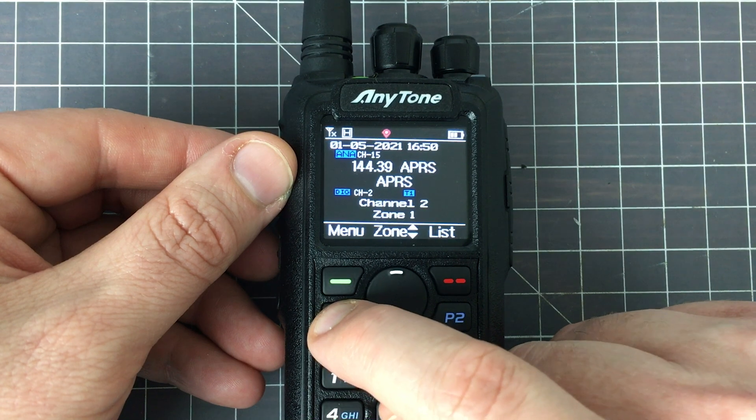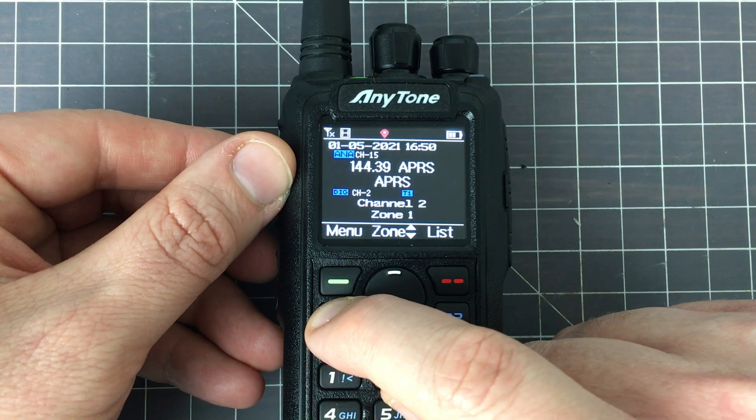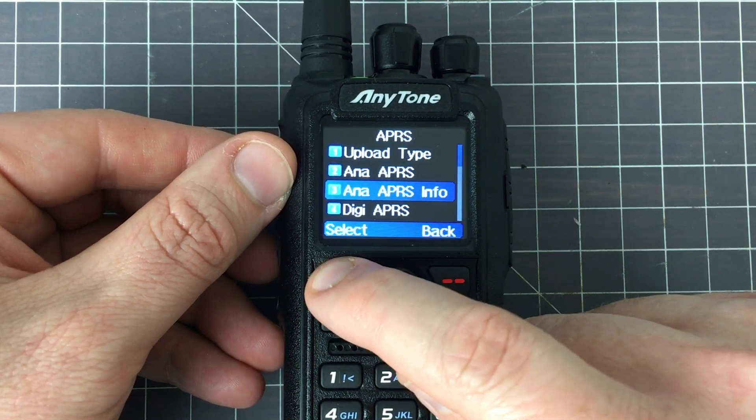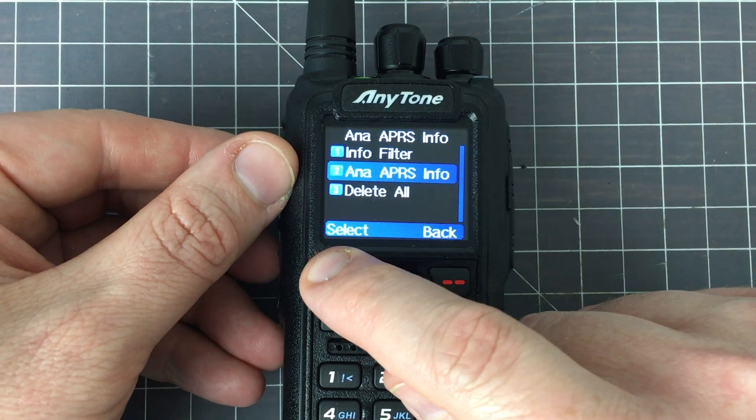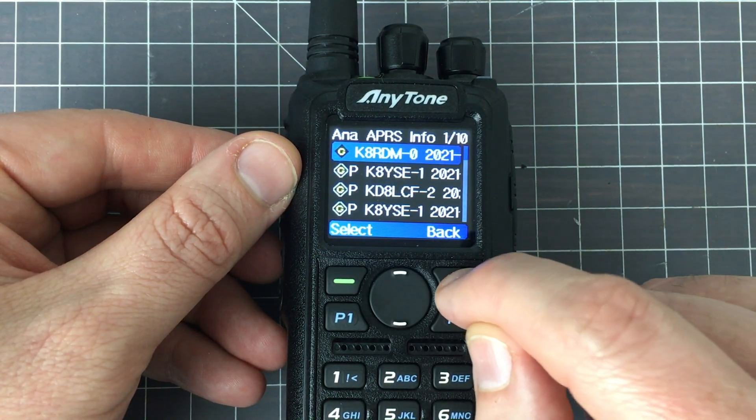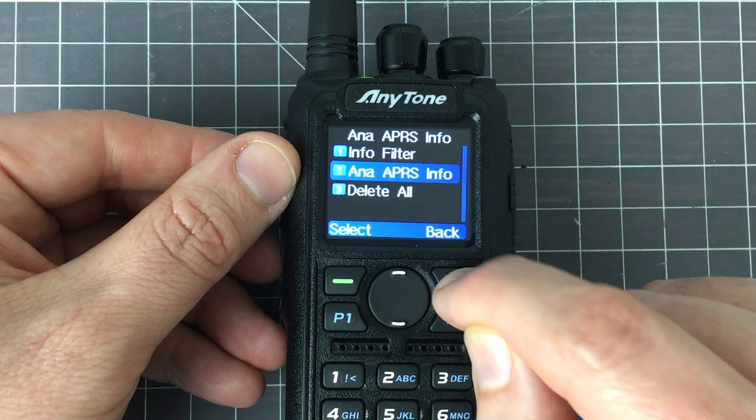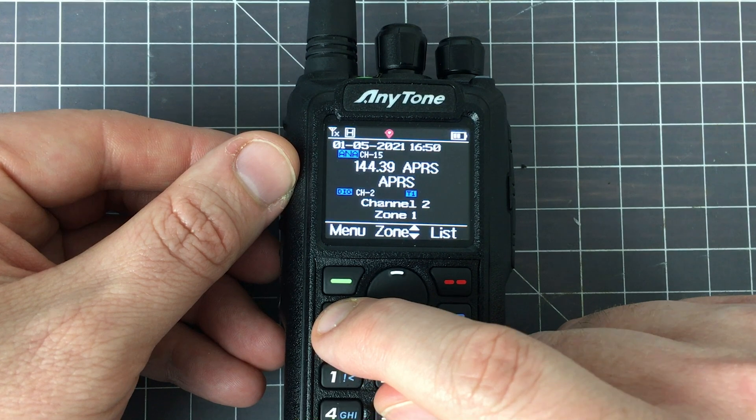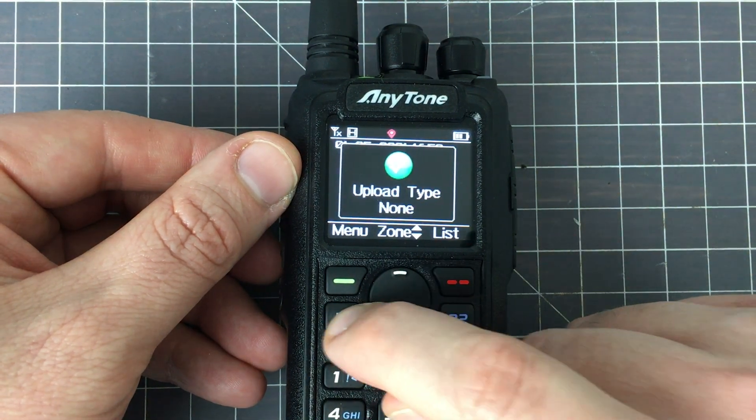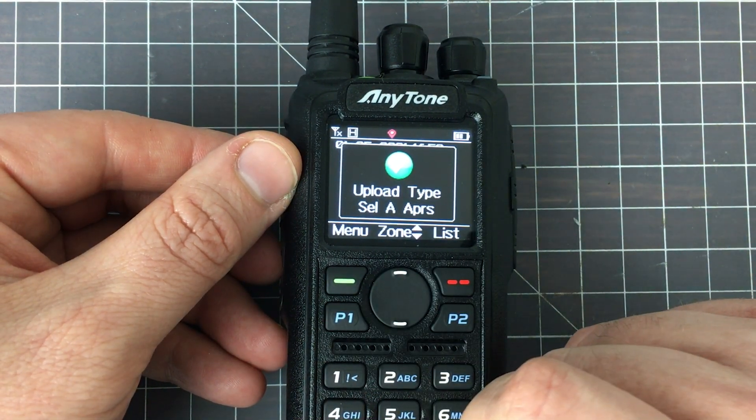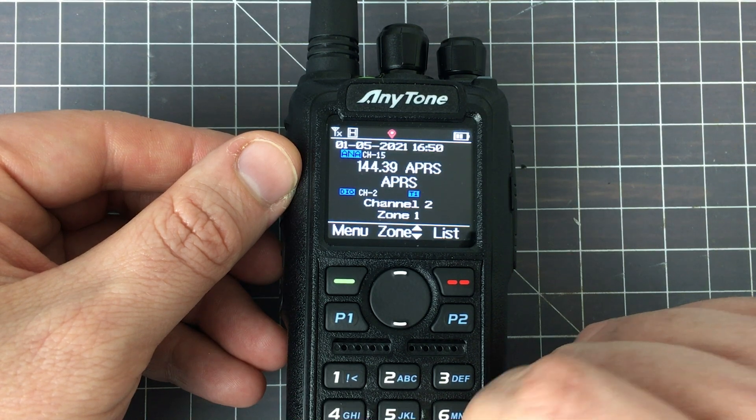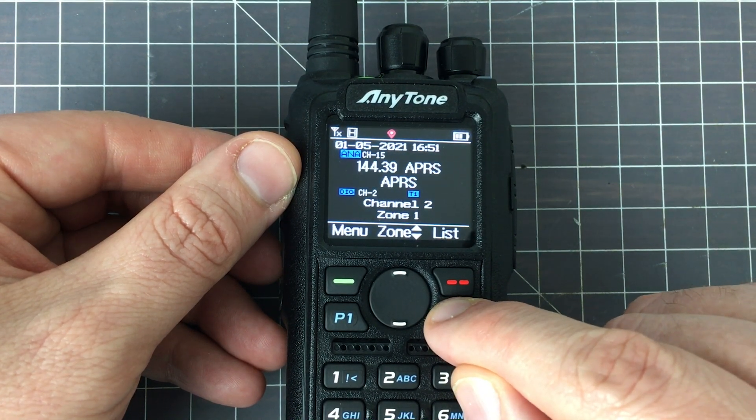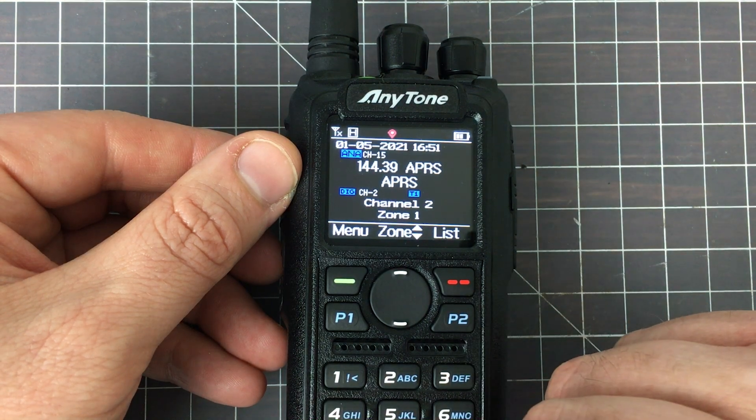The key presses that I wanted to show you, I just held down the P1 button for a long press, and that got me into the analog APRS info menu a little bit more quickly. To do a short press, it'll change it between an upload type of analog APRS and digital APRS. That's where those key functions come into play.